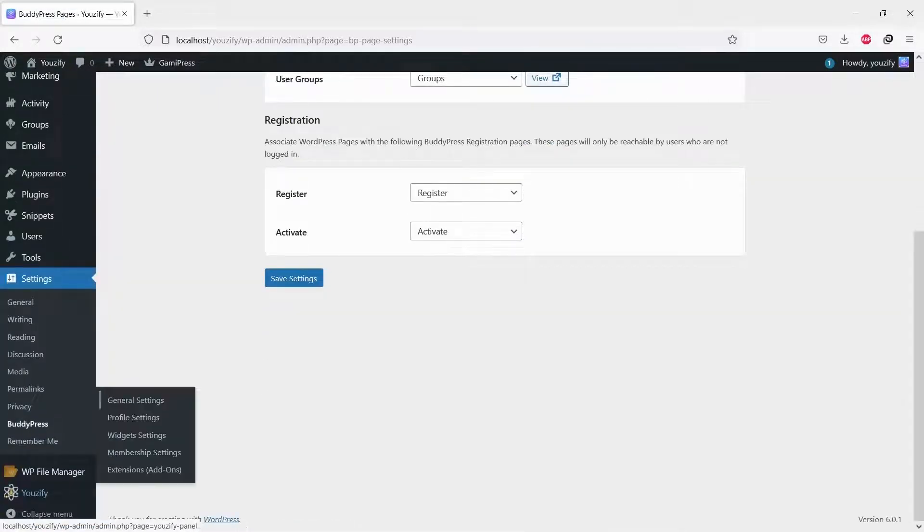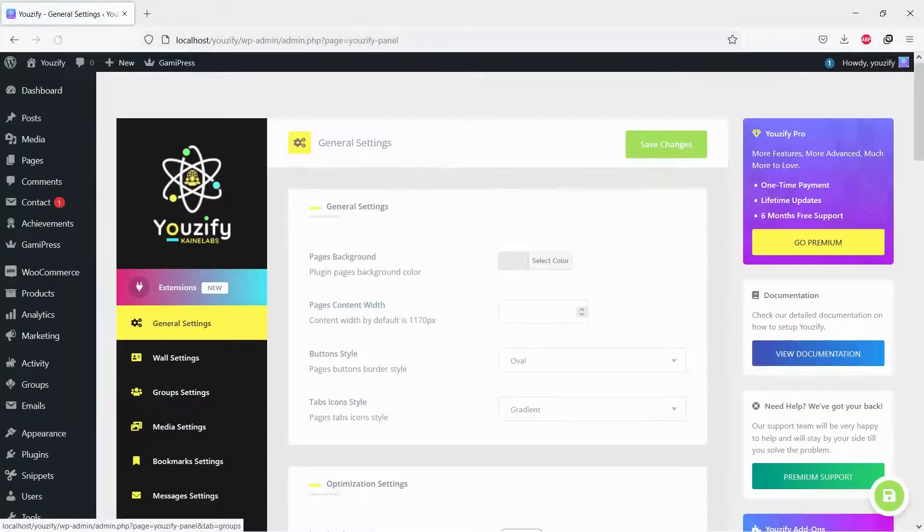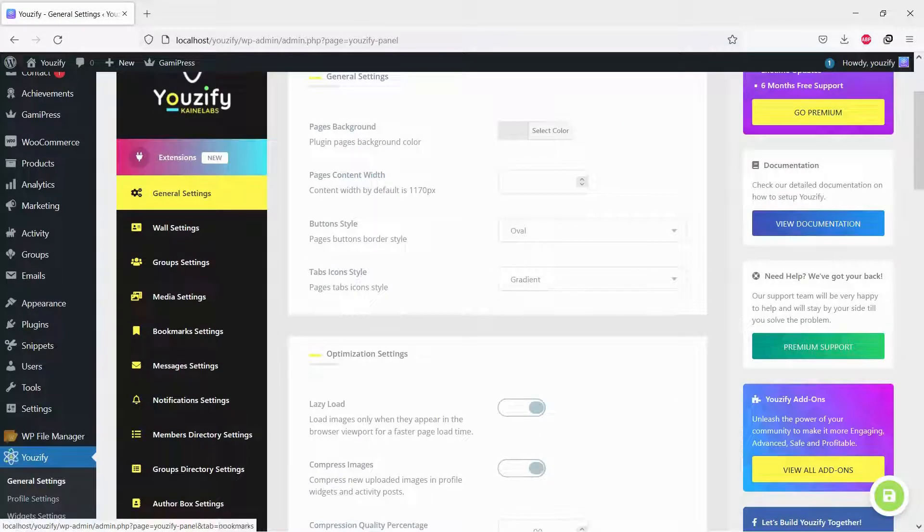Next step, navigate to Usify panel, general settings, and members directory settings. On this page, you can set up the advanced features you want.